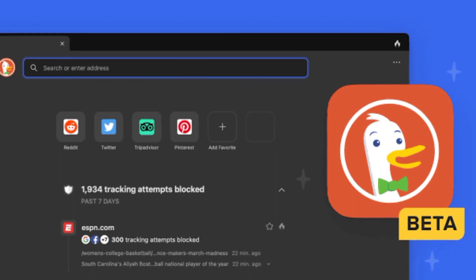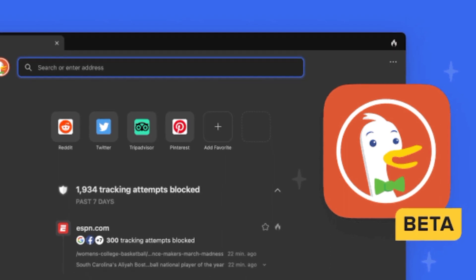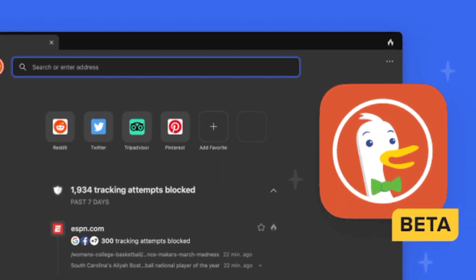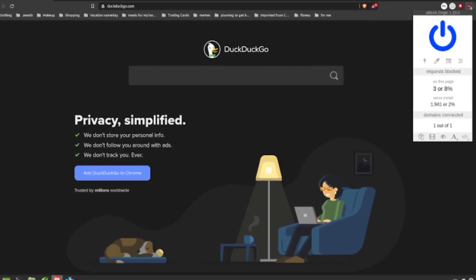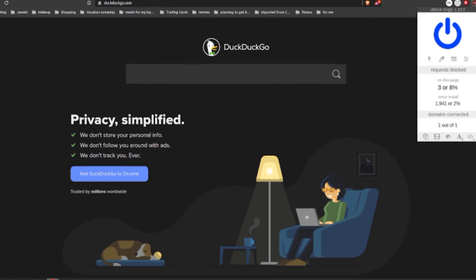For more, here's what to know about DuckDuckGo and five reasons to ditch Google and switch to DuckDuckGo. You can also check out what to know about DuckDuckGo's Mac Beta app.